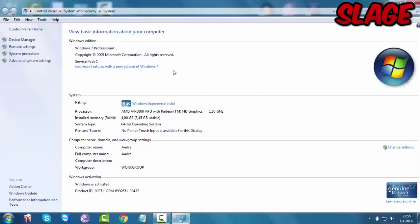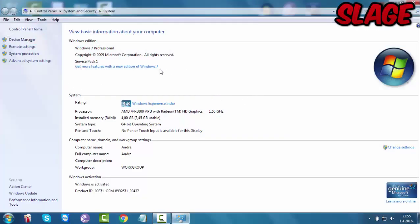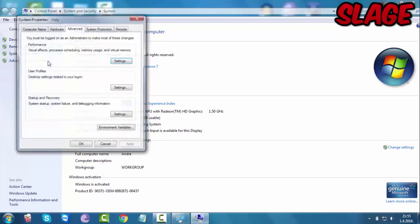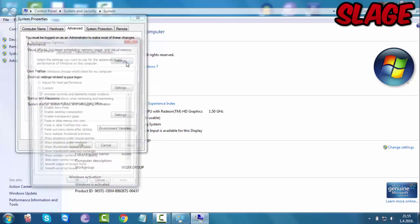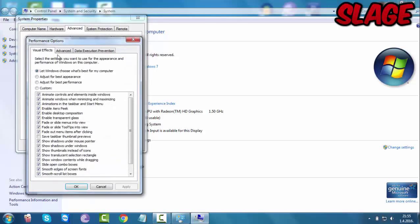From here you want to go to the advanced system settings and under the advanced tab you want to click on, you're going to go to the performance and click on settings.